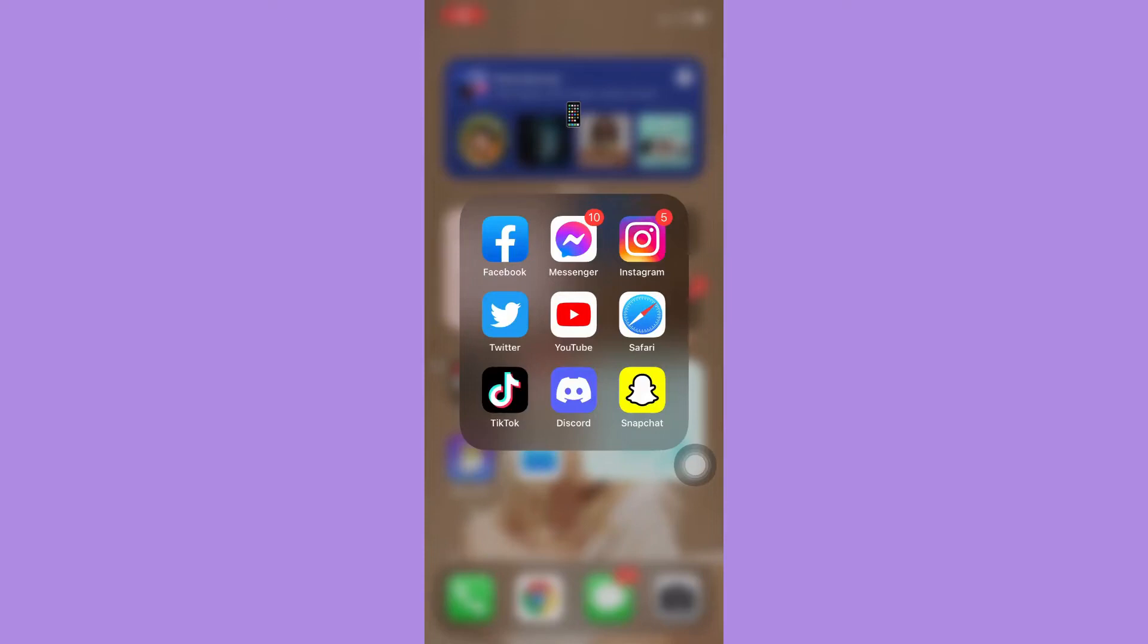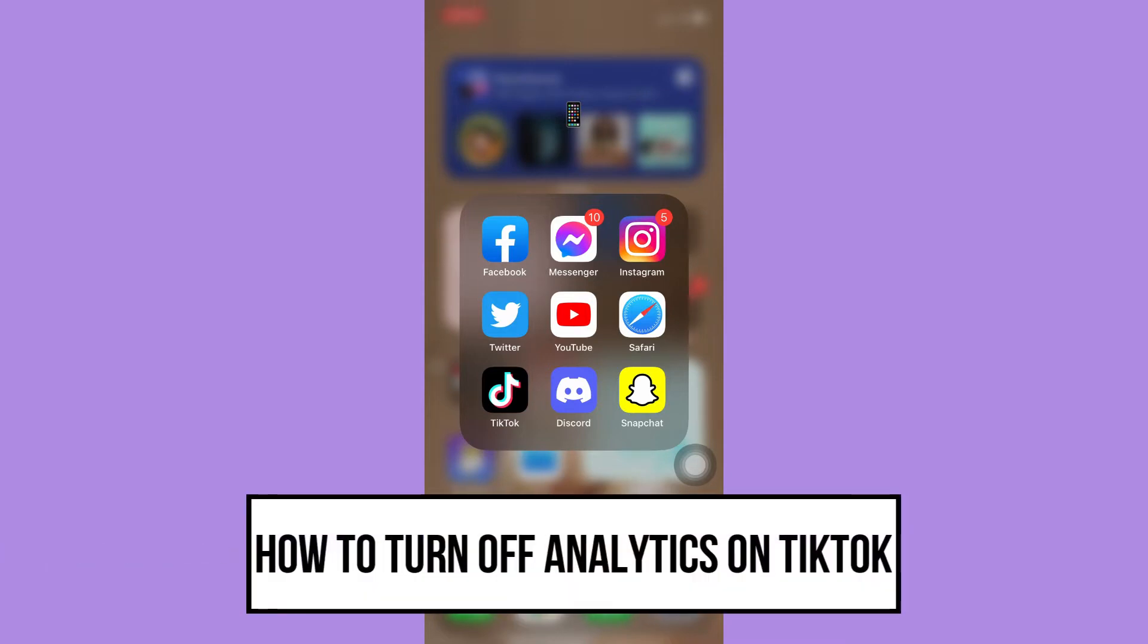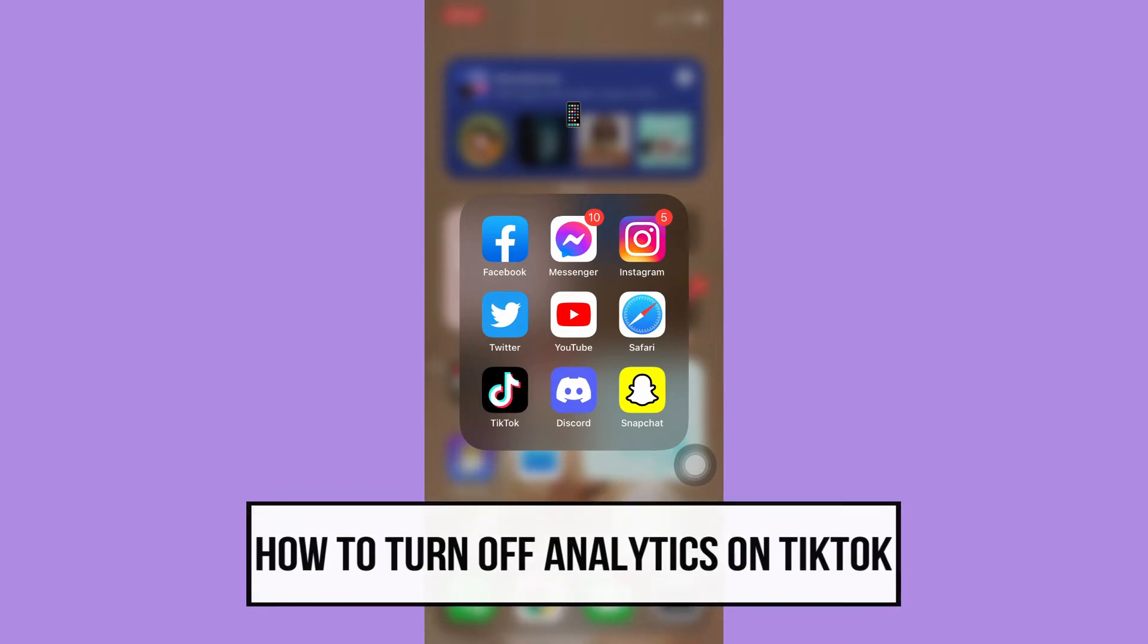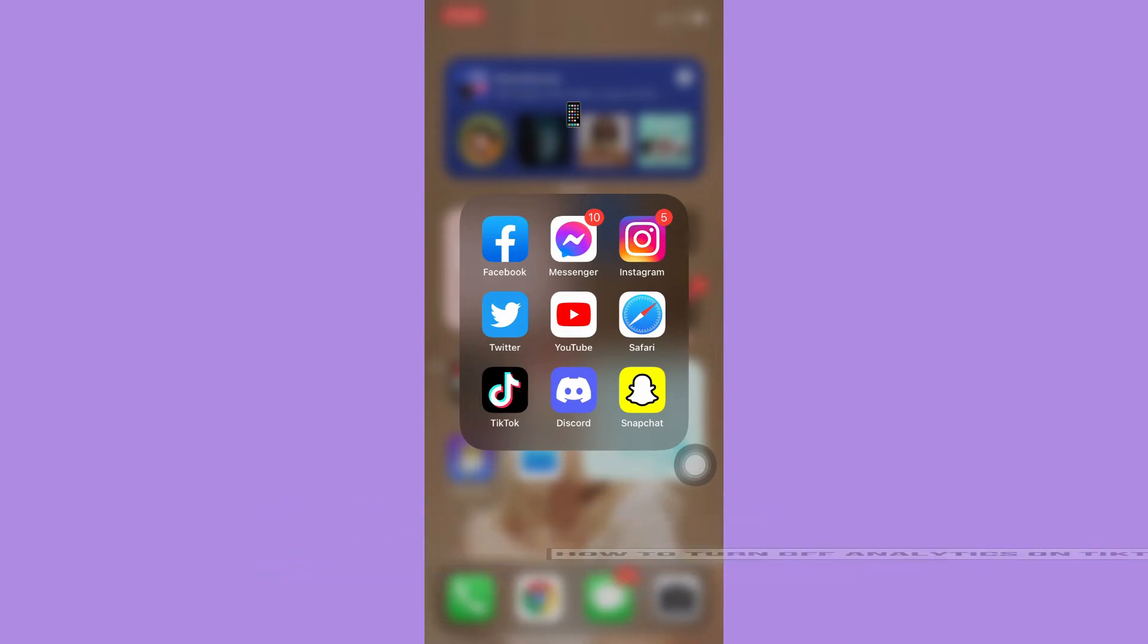Hi everyone, welcome back to this channel. Today I will be teaching you how to turn off analytics on TikTok. So let's begin right away. The very first step is to make sure that your TikTok app is up to date. If not, please go to the App Store or the Google Play Store and update your TikTok app.